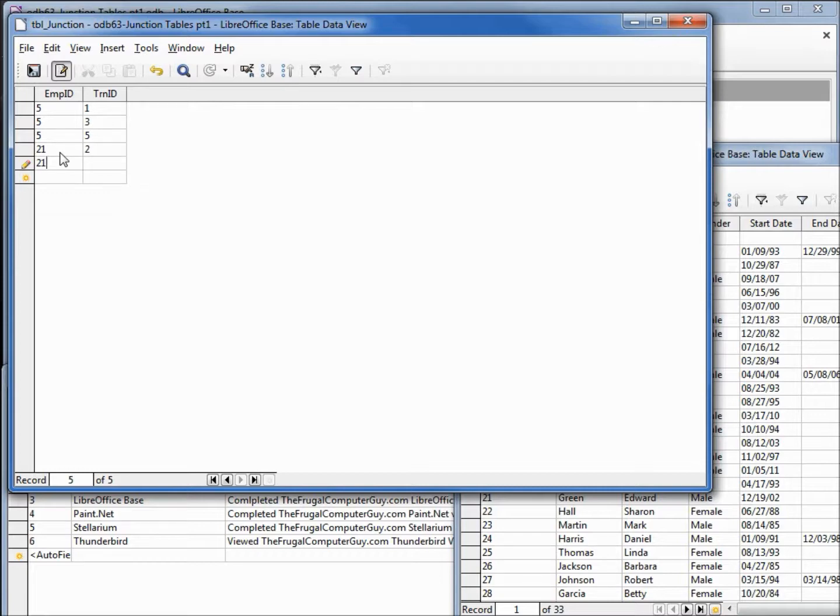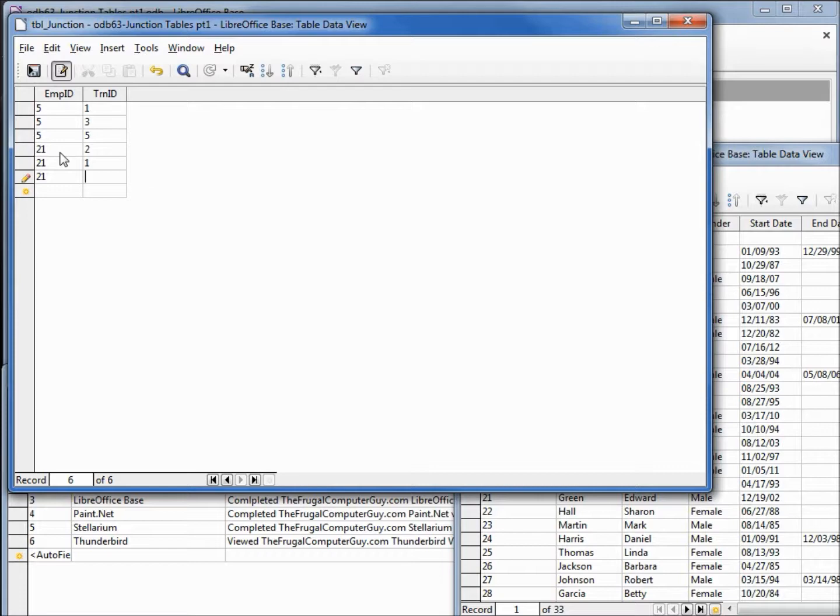There he is again, 21, he has also had number one, LibreOffice Writer, and 21 has also had number four, Paint.net.